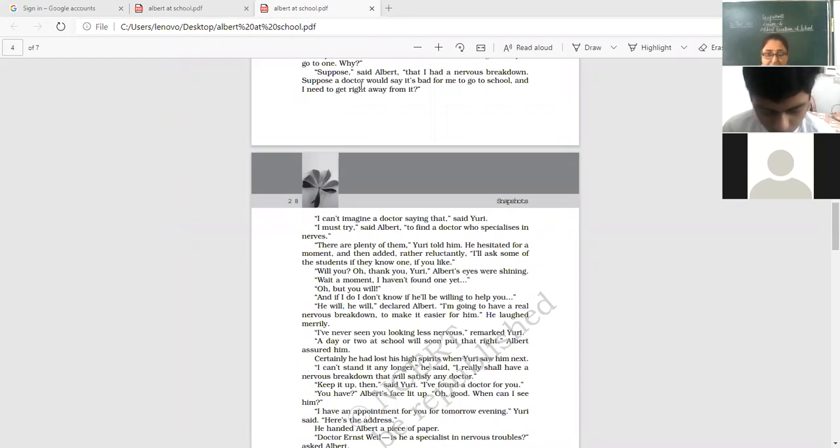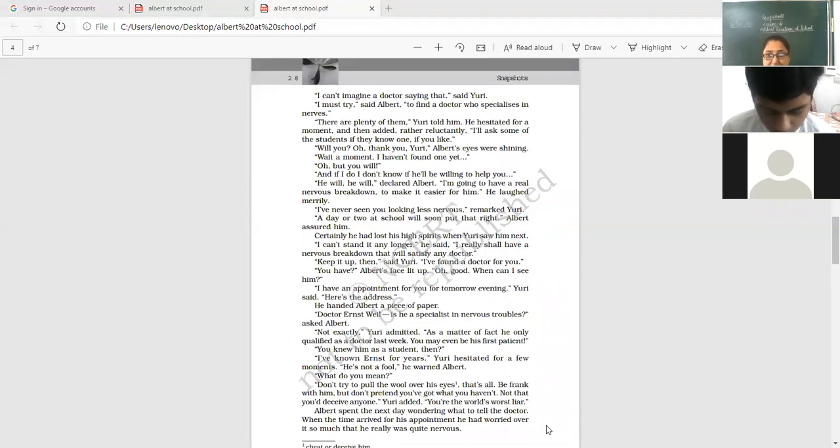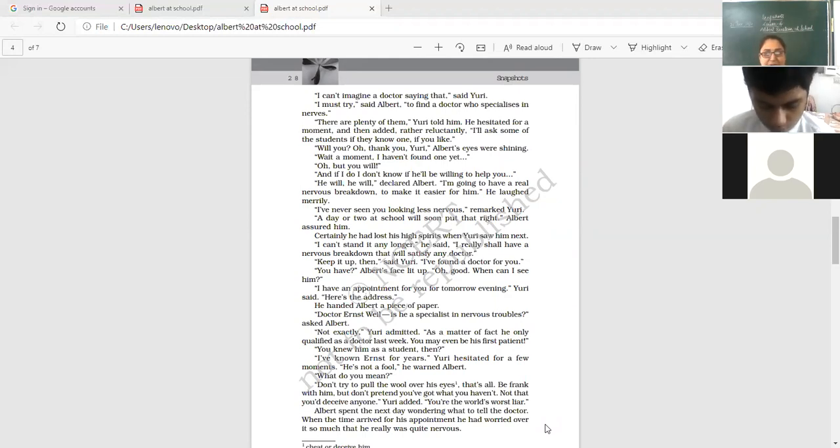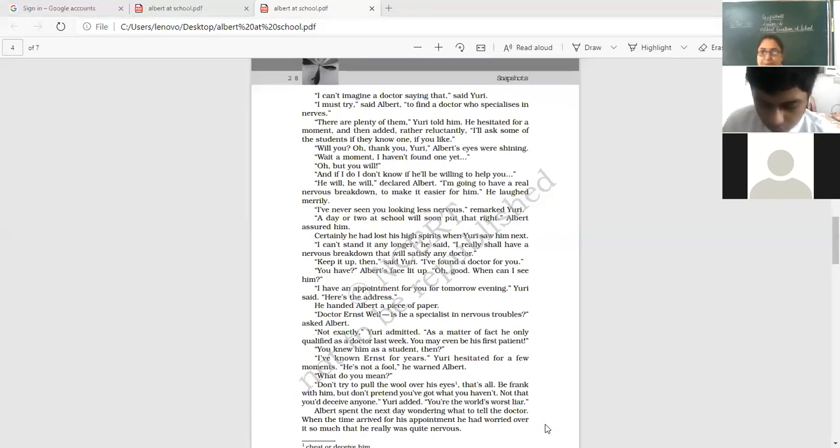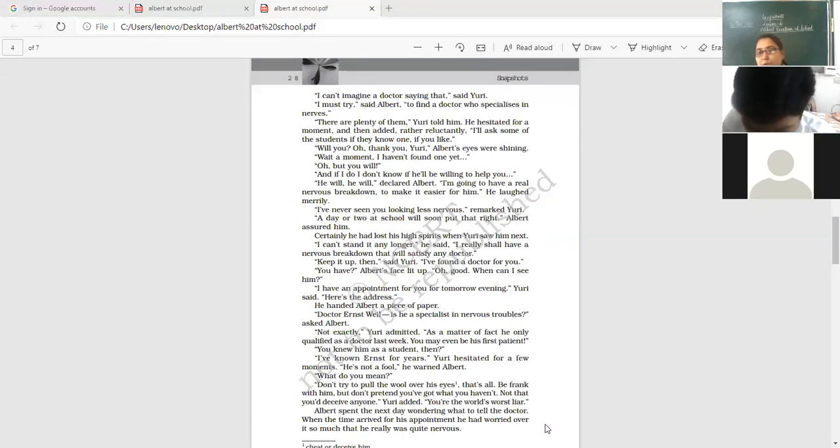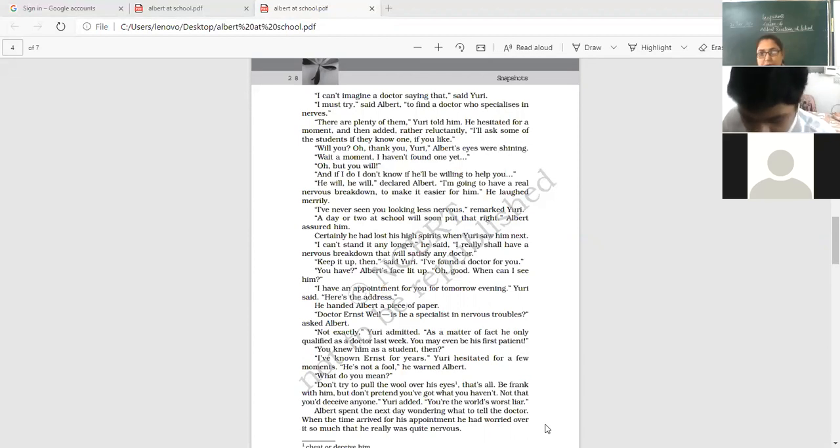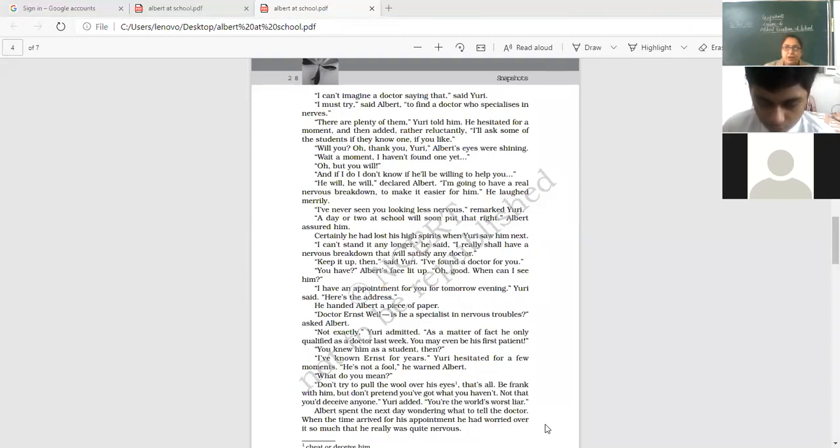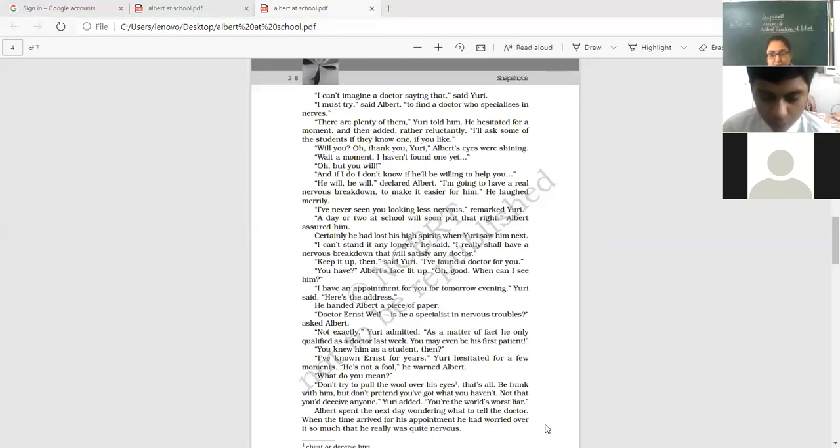You have? Albert's face lit up. Oh good. When can I see him? When can I see this doctor? He was so excited, so desperate to meet that doctor and run away from school. I have an appointment for you for tomorrow evening, Yuri said. Here is the address. He handed Albert a piece of paper.